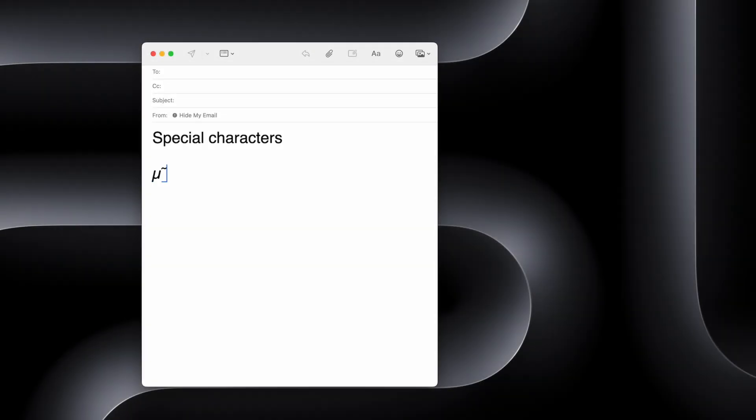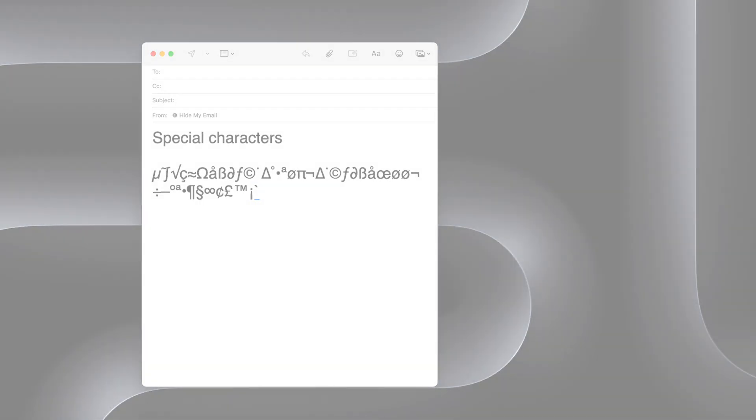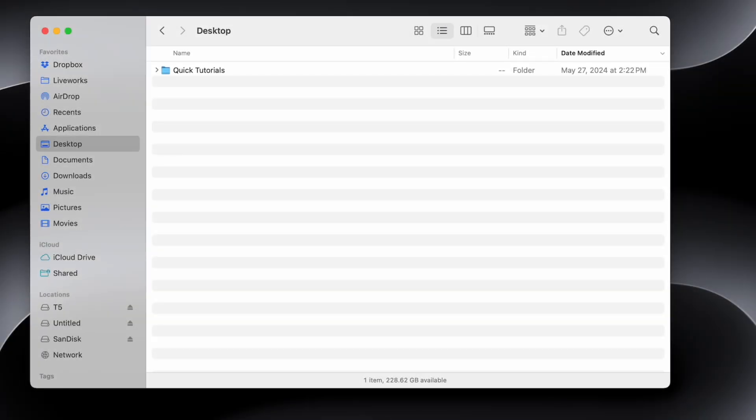You can also use the Option key to type in almost any special characters. Just hold down Option while hitting any letter or number and you'll find a wide selection of special characters. My personal favorite is the bullet point. I used to Google it and then copy-paste it from a website to my text, but now I can just hit Option and number eight to type in a bullet point anytime I want.